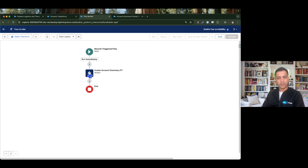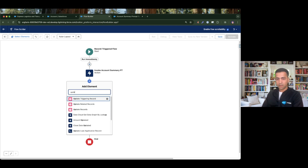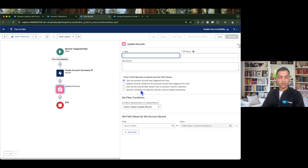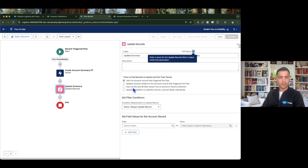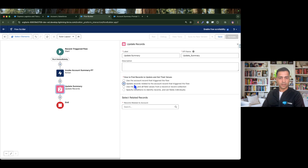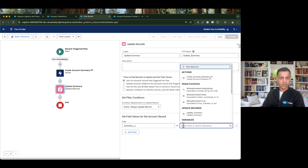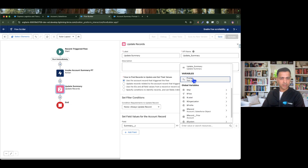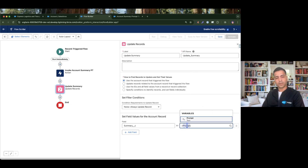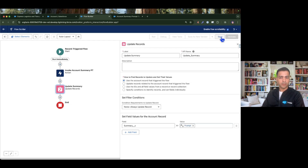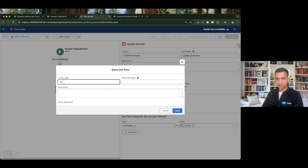Whatever response I get from the prompt template, I need to update it to the account summary field. So I'll use an Update Records element — 'Update Summary' — using the account triggering record. I specify the Summary field and assign the data coming from the prompt variable — the response from the prompt template is assigned to the summary field. Then I click Save, name it 'Account Create Update Flow', and save.